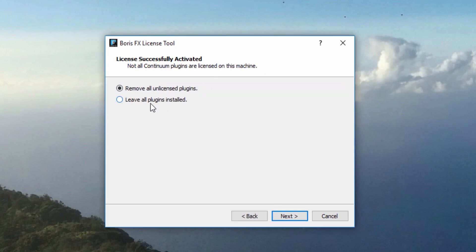Once your product is licensed, you will be presented with a choice to remove unlicensed plugins or leave all plugins in the Continuum suite installed in your computer.